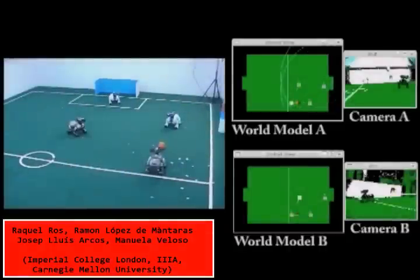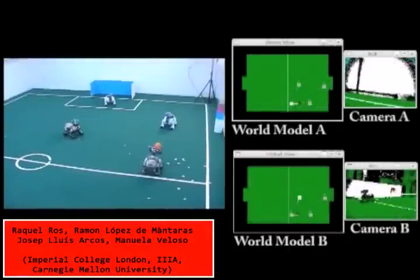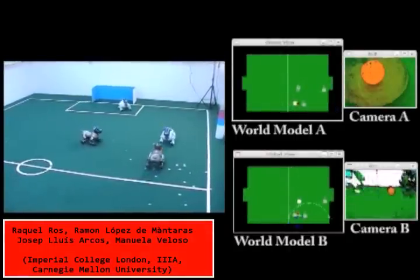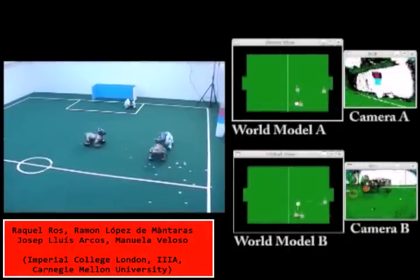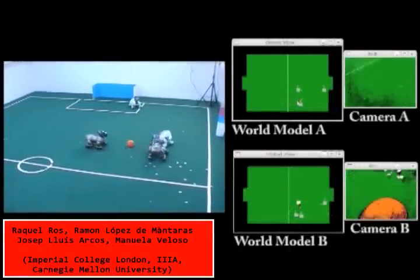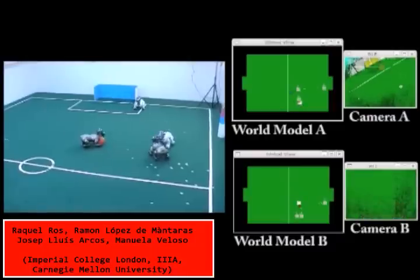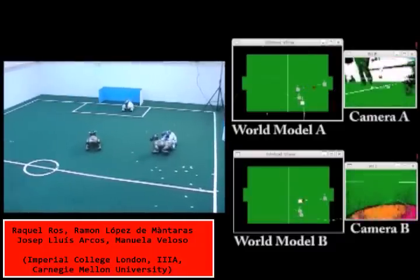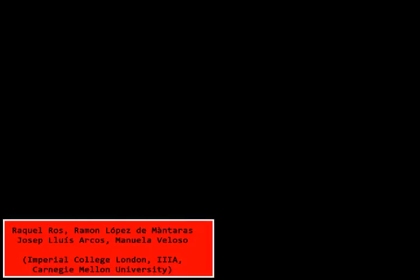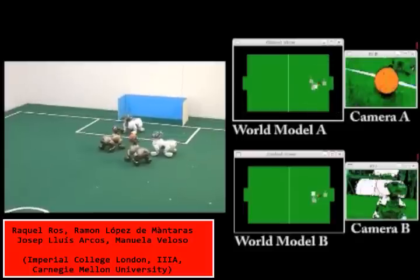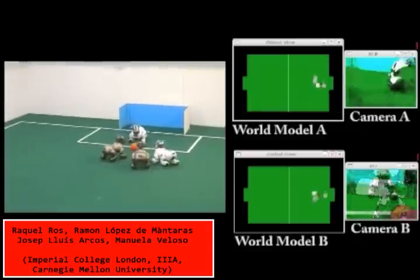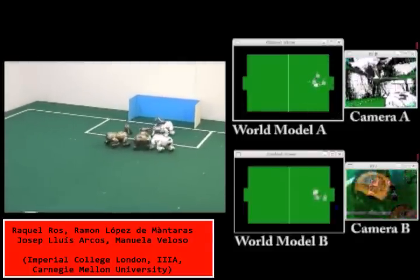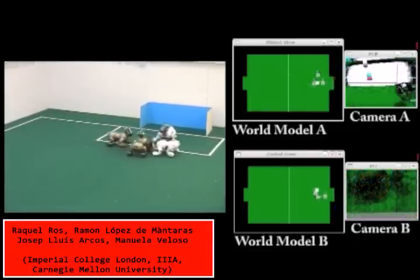Case-based reasoning isn't just limited to simulated games. At IIIA, they use case-based reasoning for cooperative action selection when controlling a team of soccer-playing robots. These robots work together to control the ball and score on their opponent's goal.